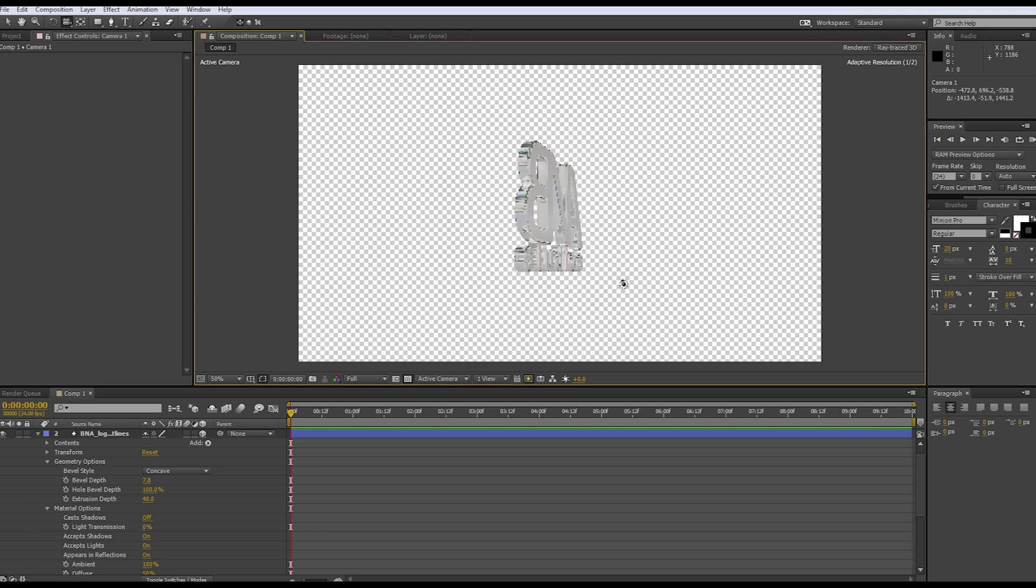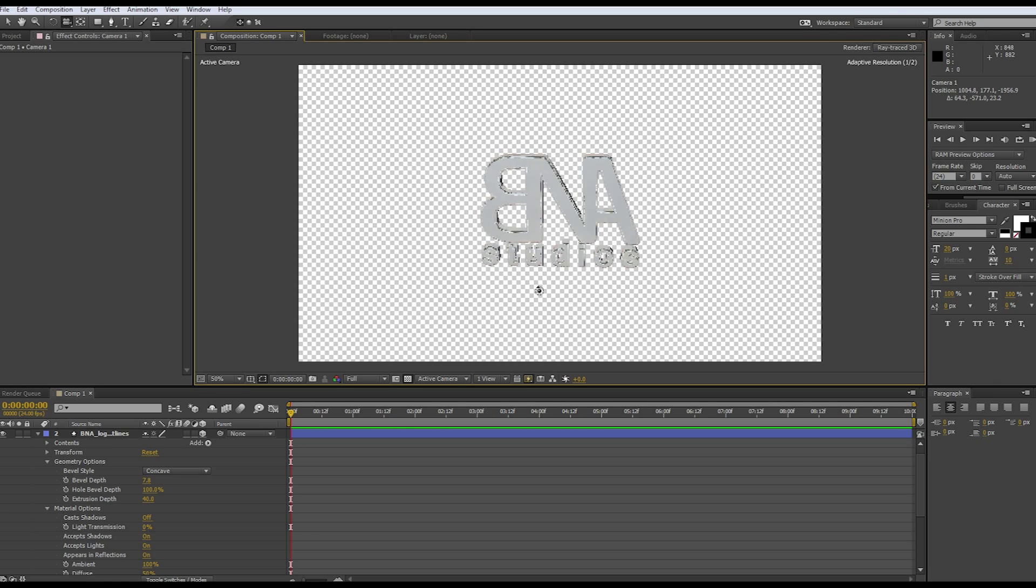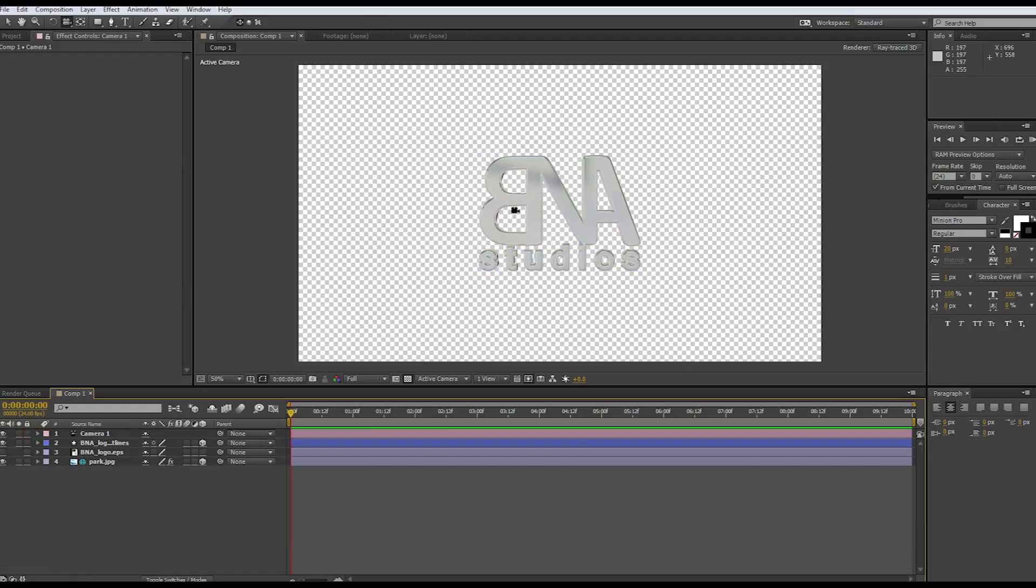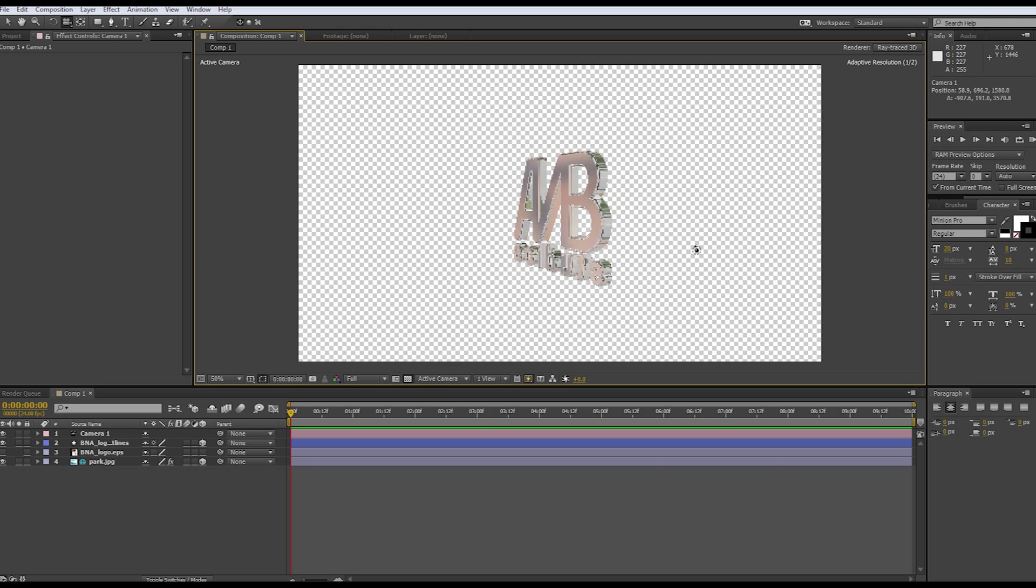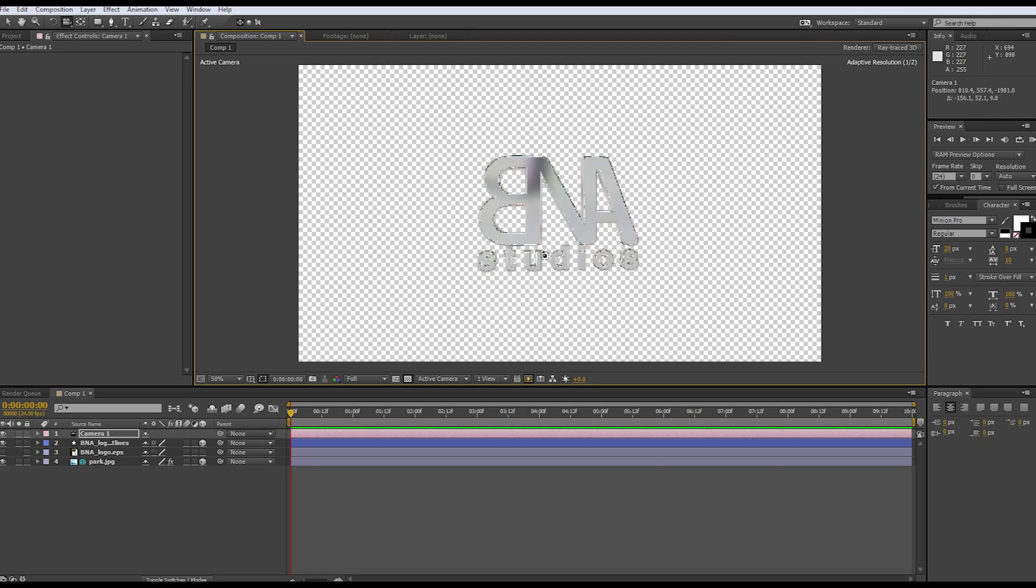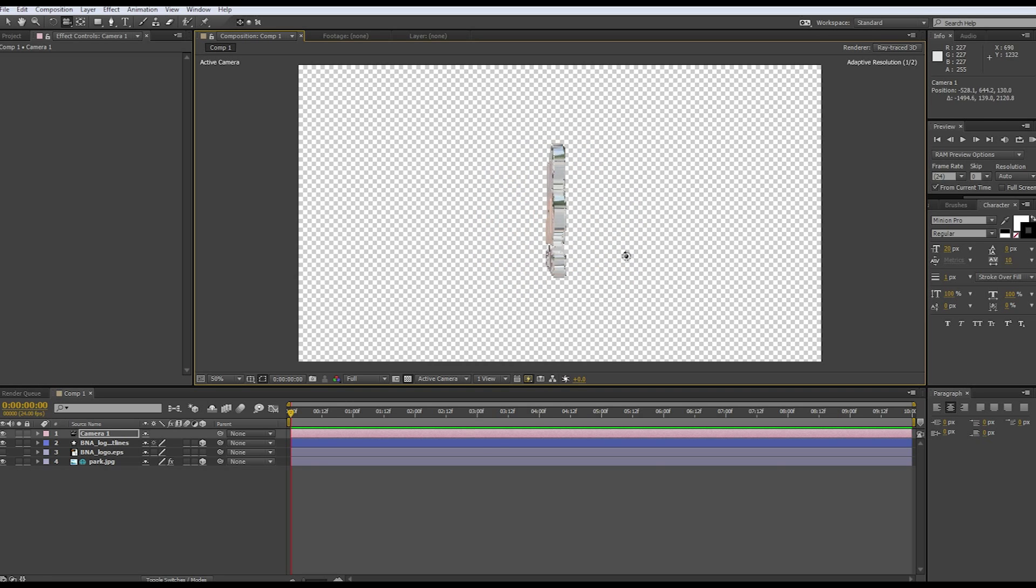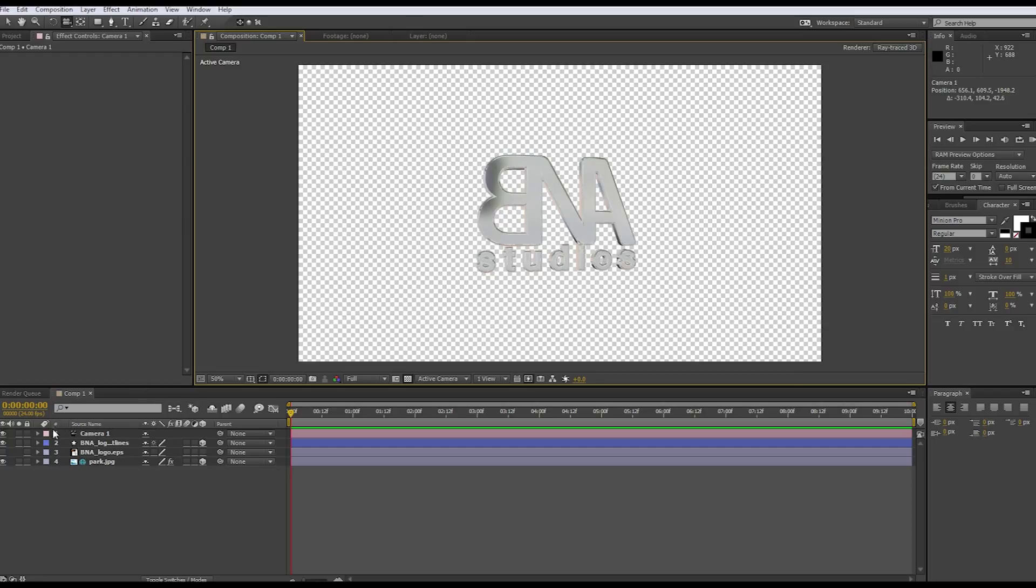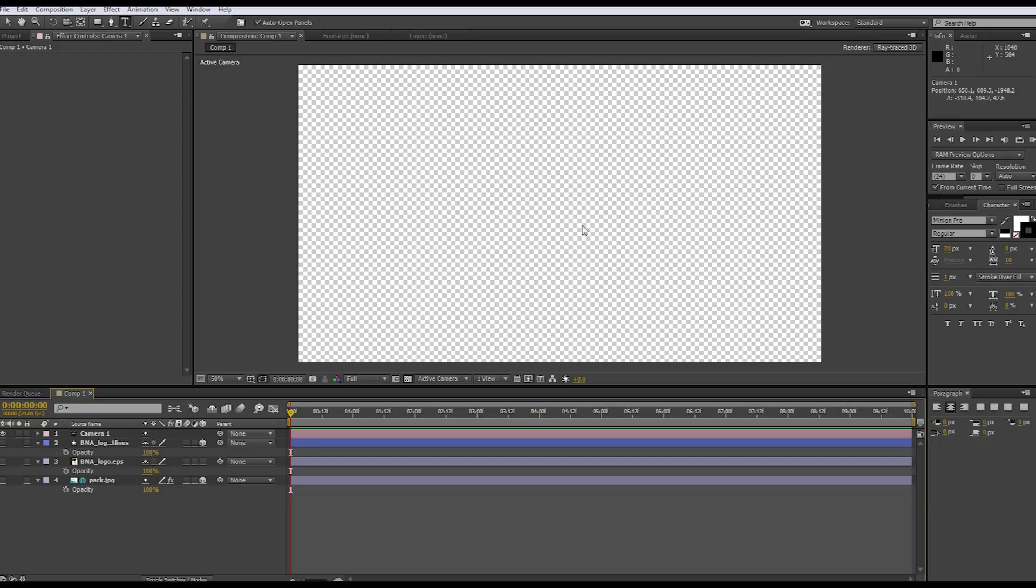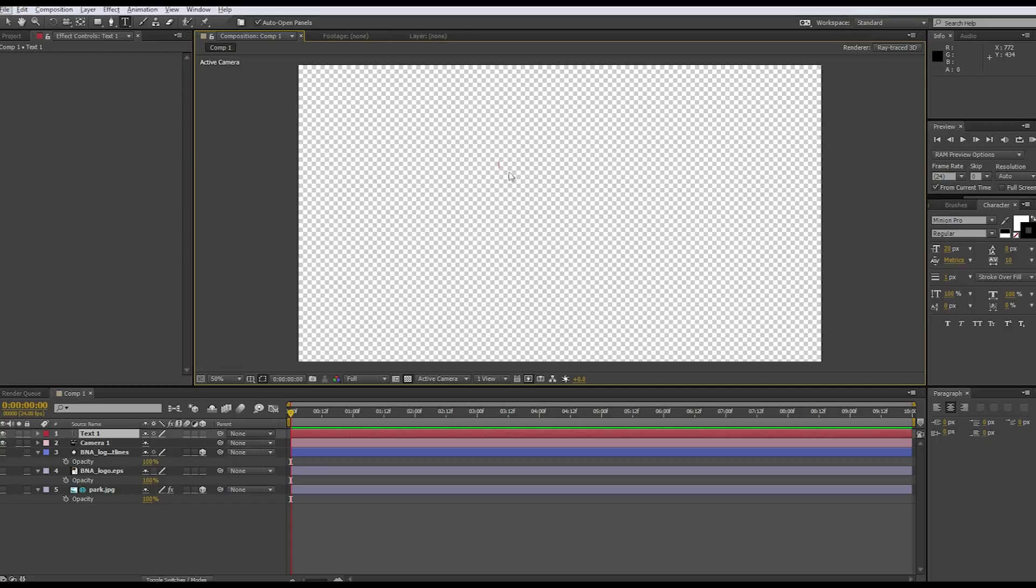That's how you pretty much make a 3D layer or 3D text out of a logo. It has to be in an EPS or AI file, so you would just do that through Illustrator or another vector based software. You just import that and then extrude, all that good stuff. You could also do it with text, we'll just do that really quick. It's pretty much the same thing except you have to create the text. We'll just type BNA studios.